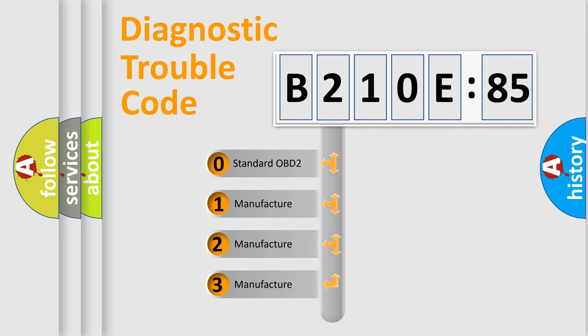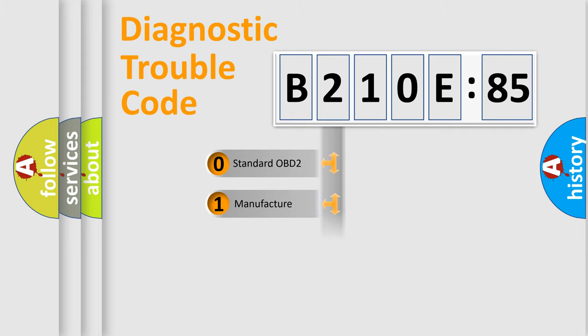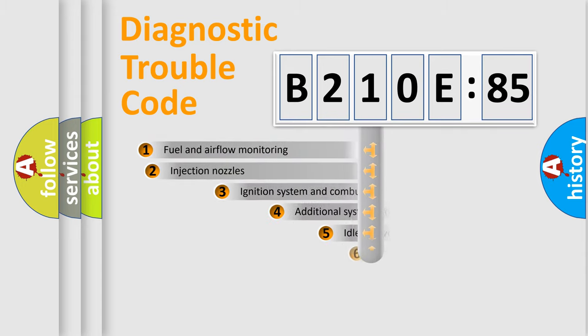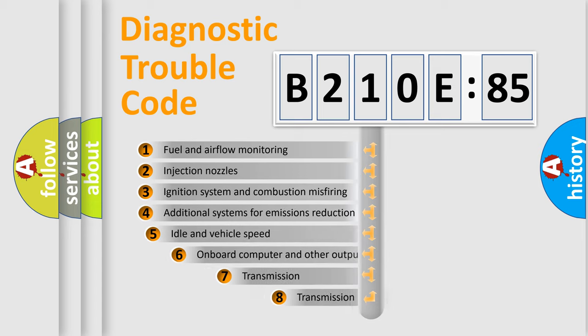If the second character is expressed as zero, it is a standardized error. In the case of numbers 1, 2, 3, it is a manufacturer-specific expression of the car-specific error.